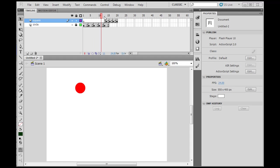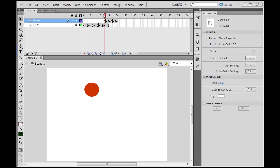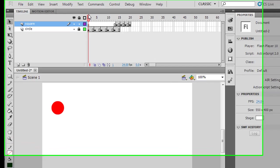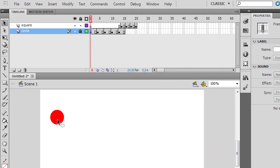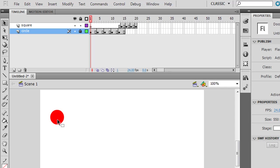Let's learn a little more about these frames, keyframes, and layers. I'm going to show you something else that I can do. I can not only copy items on the stage.